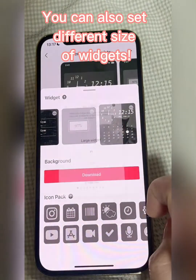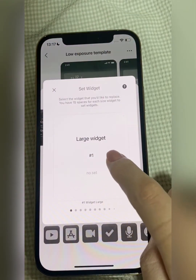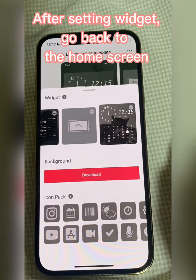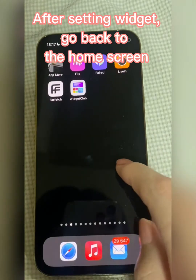You can also set different sizes of widgets. After setting the widget, go back to the home screen.